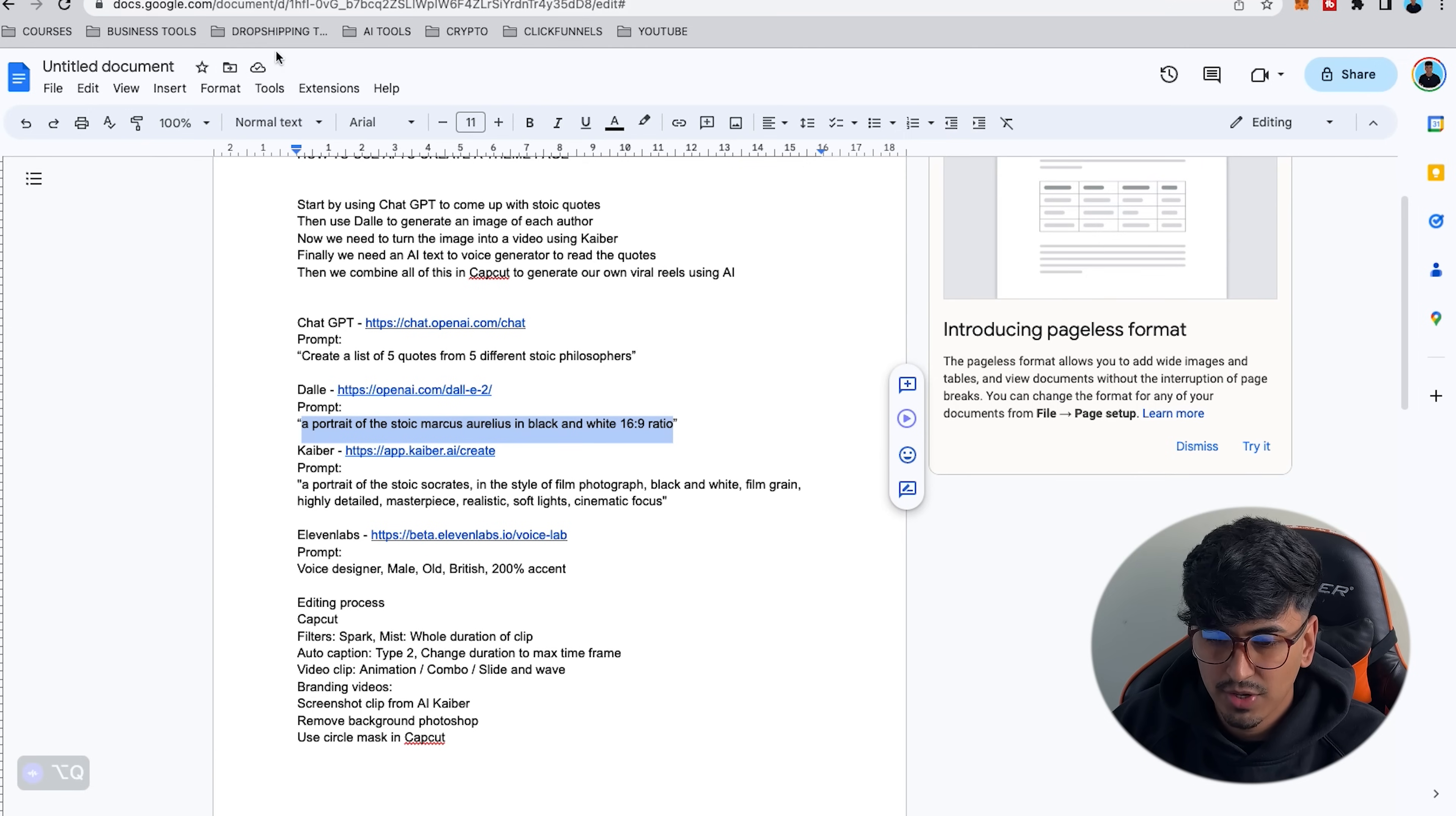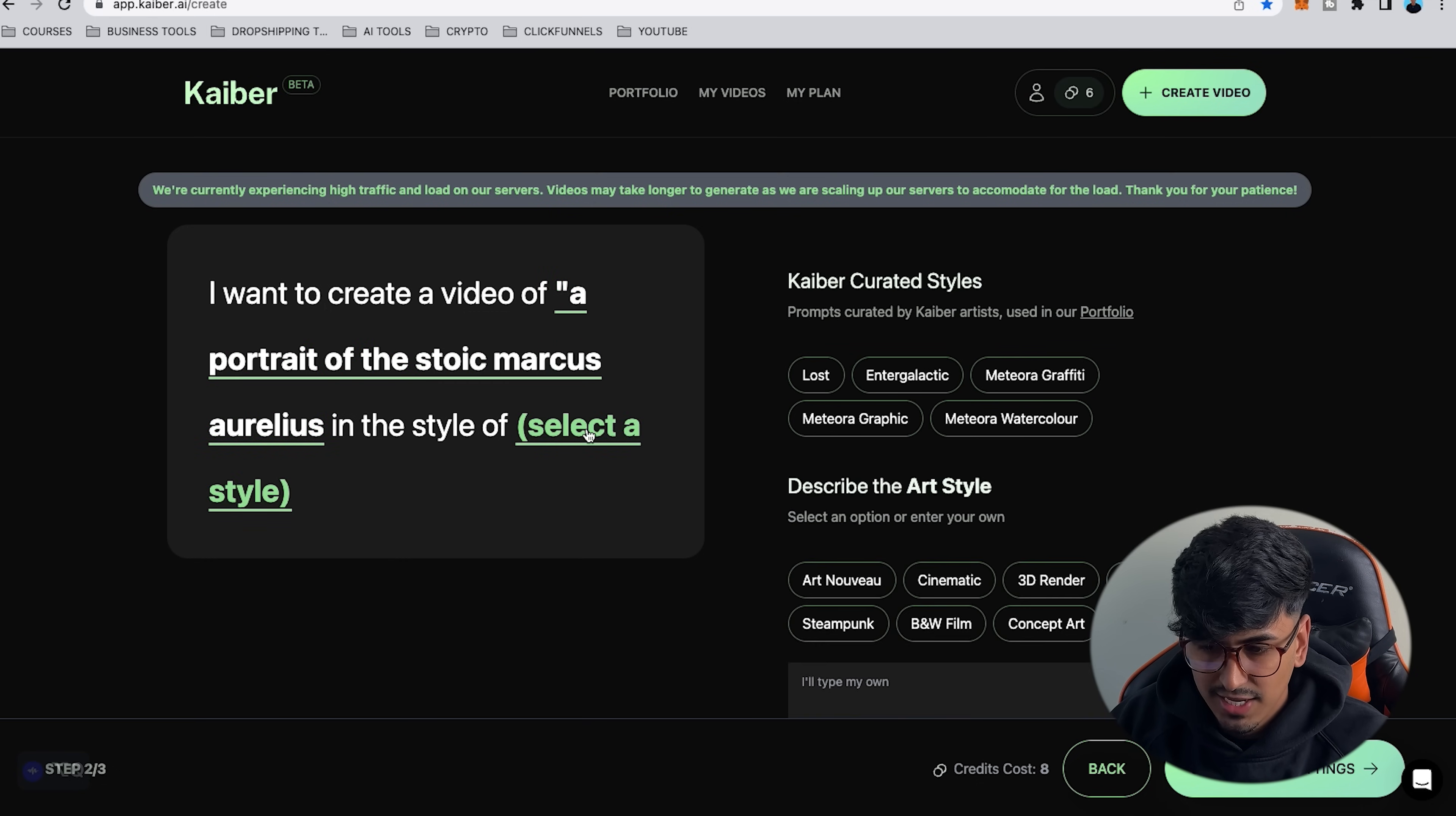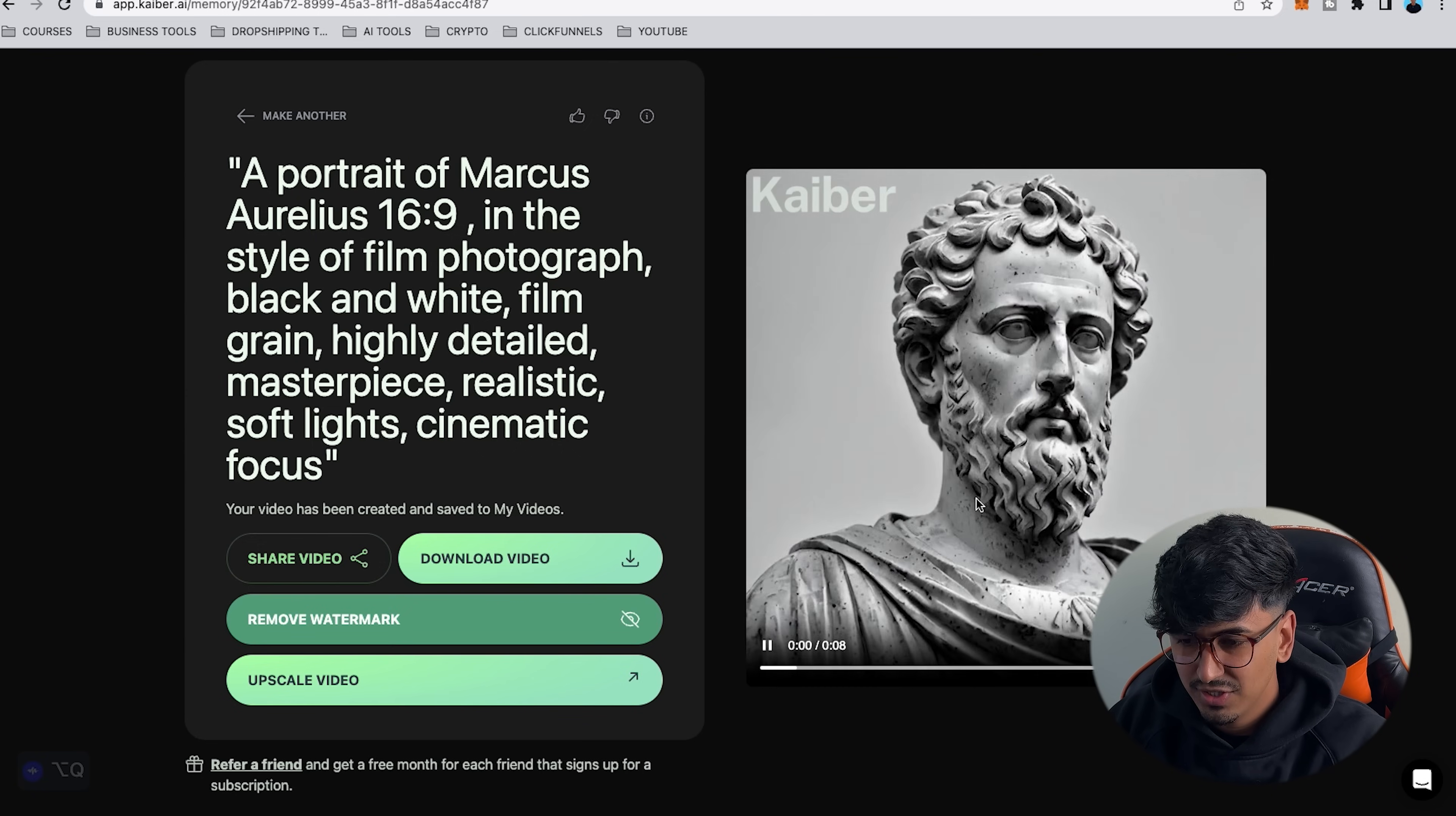So next we want to go to the Google Doc and open up the app Kyber and this is where we're going to generate this beautiful image. We'll drag and drop this into there and then we're going to copy the prompt from the Google Doc. So we're going to say a portrait of the Stoic Marcus Aurelius. Copy and paste it into Kyber and you want to say portrait of and then in the style of you want to select the style of and it's actually black and white. It will automatically populate what we copied and pasted with that and then we're going to go continue settings and then we're going to go generate and this will generate us our image.